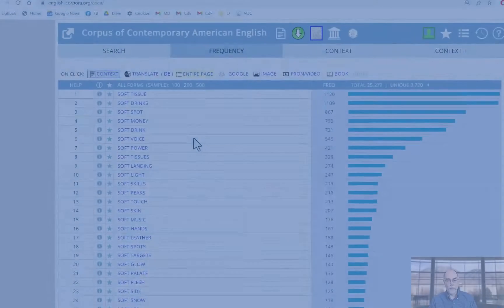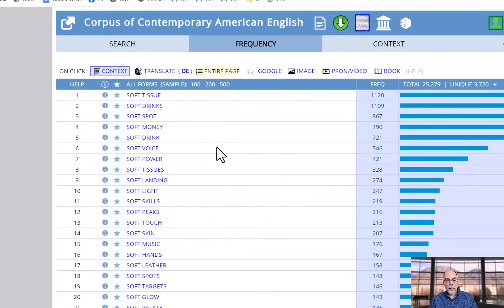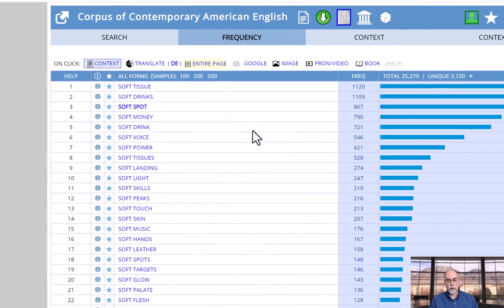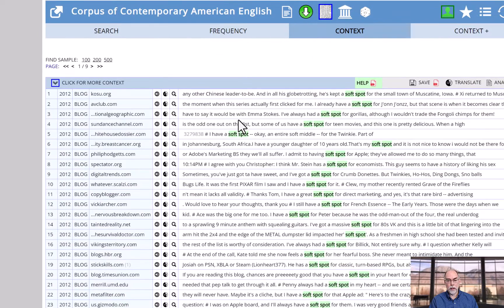You can also find other phrases that are related to any word or phrase in the text. By default, when you click on a word or phrase, it will show you the concordance lines.